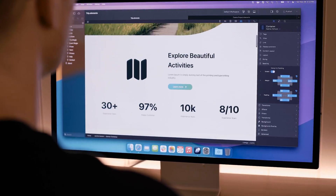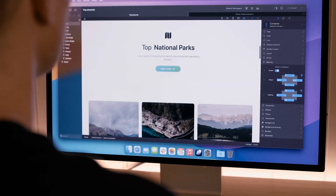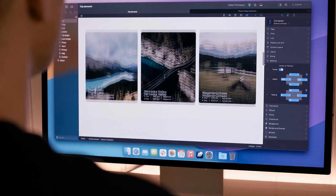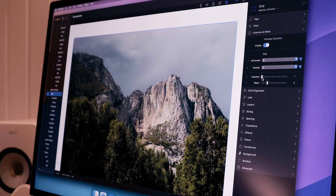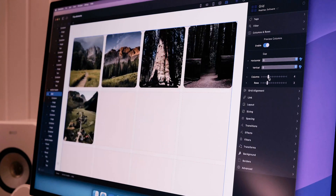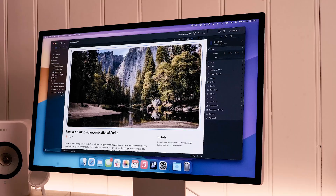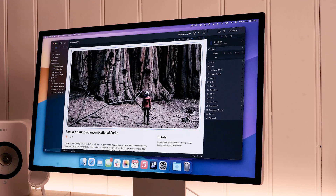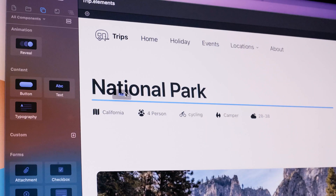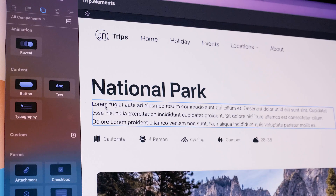Everything you need to build beautiful, modern, responsive websites is right here in Elements: smart grid systems, reusable components, global styles, templates and more.